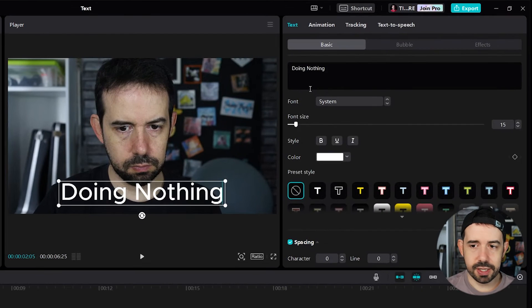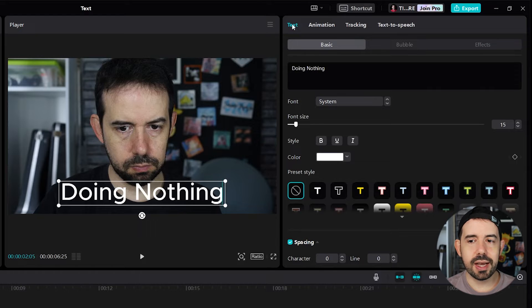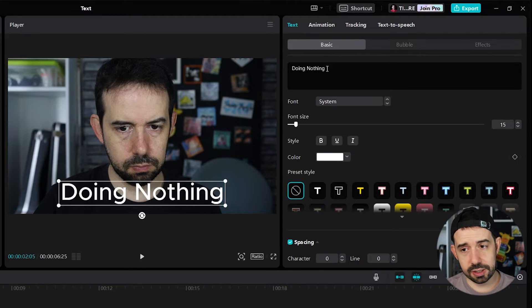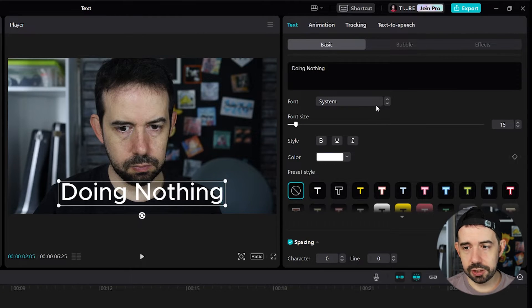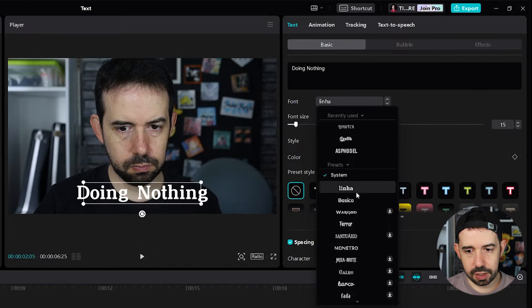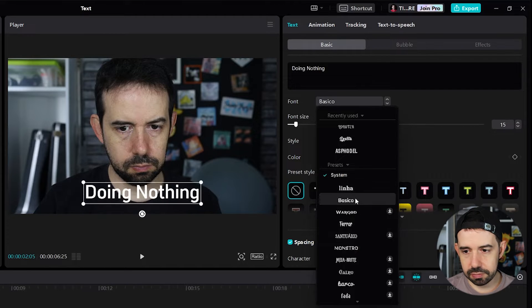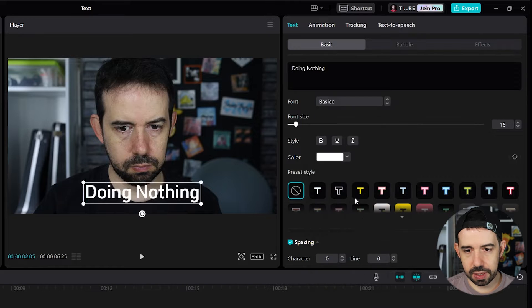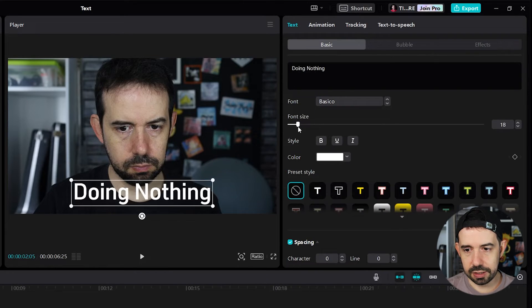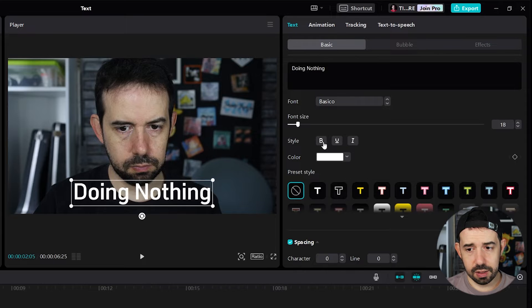Let's see the options in the right tab. In the text tab, in the basic sub tab, we can change the text content. We can change the font, choosing from here. Let's choose this. You can change the font size as well.